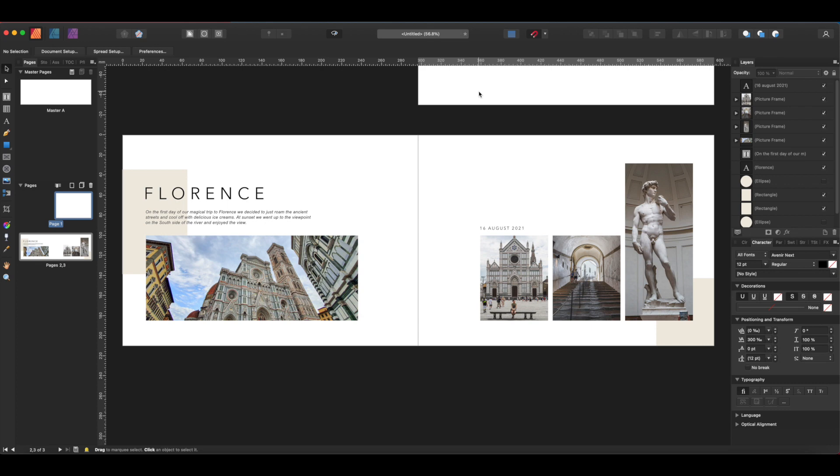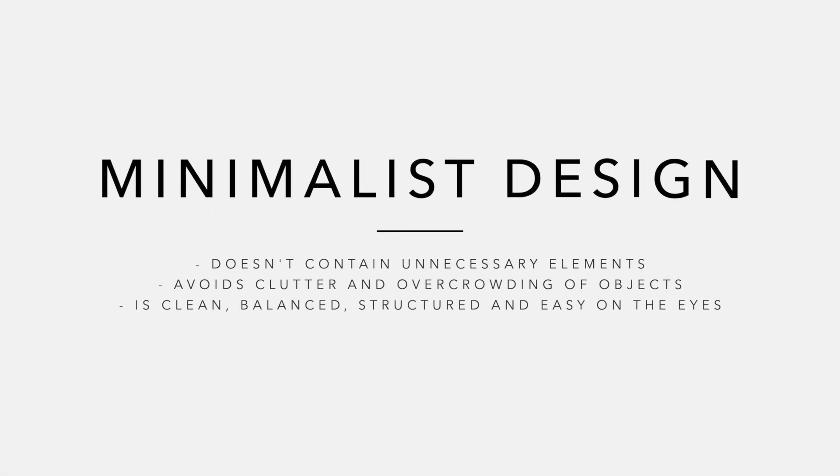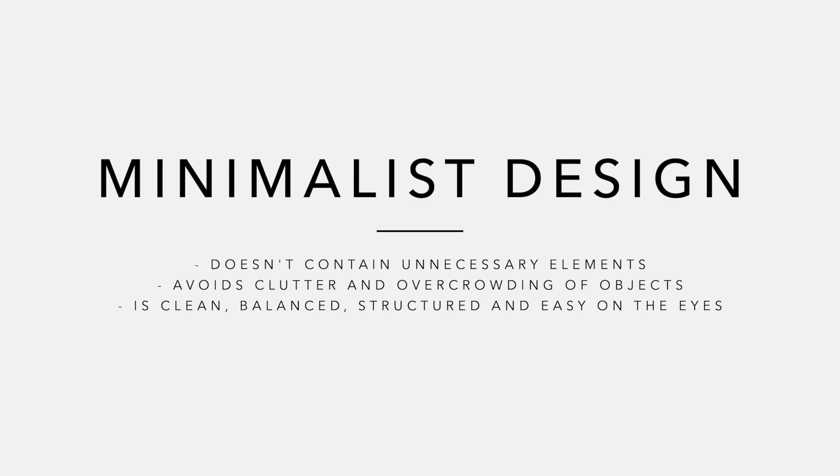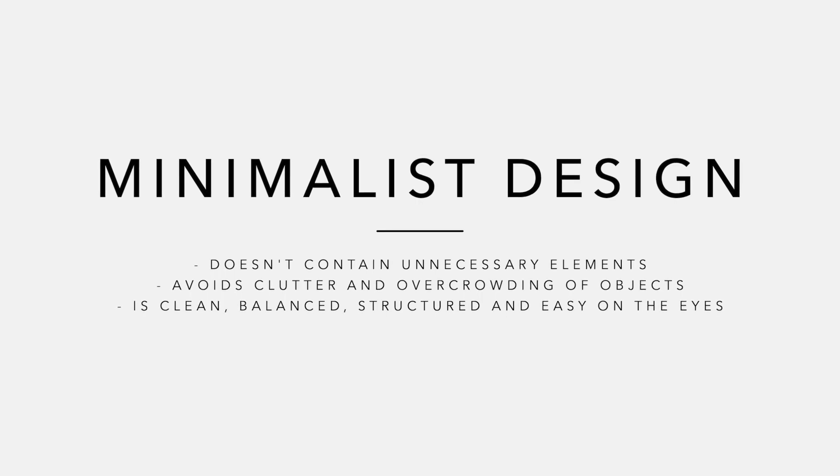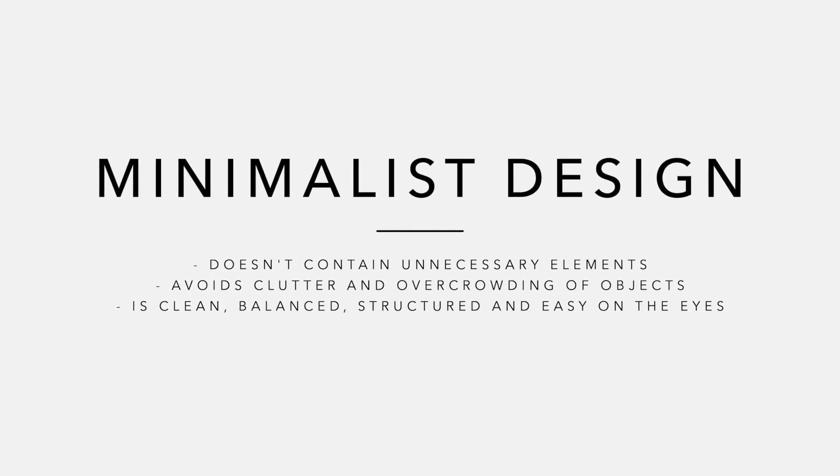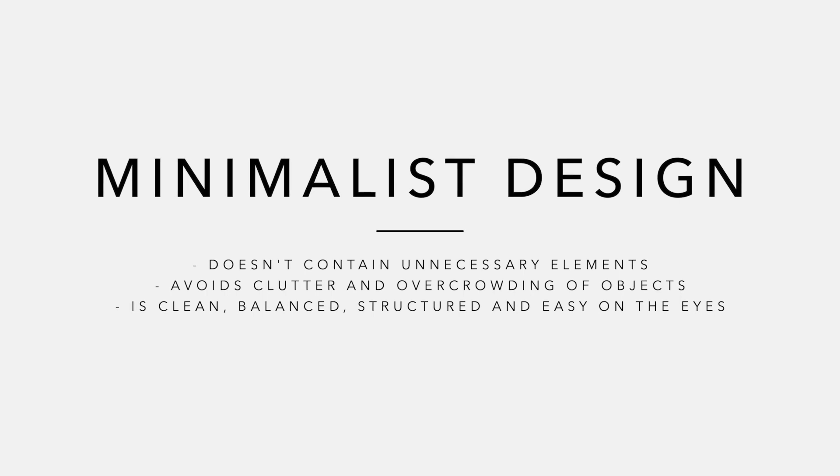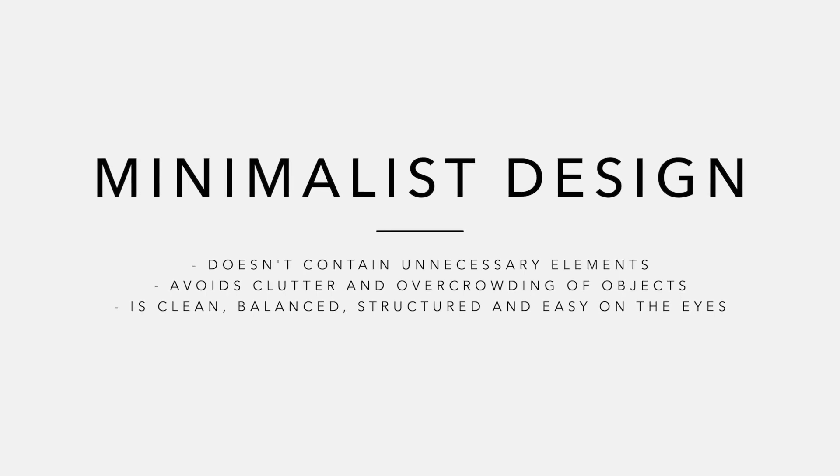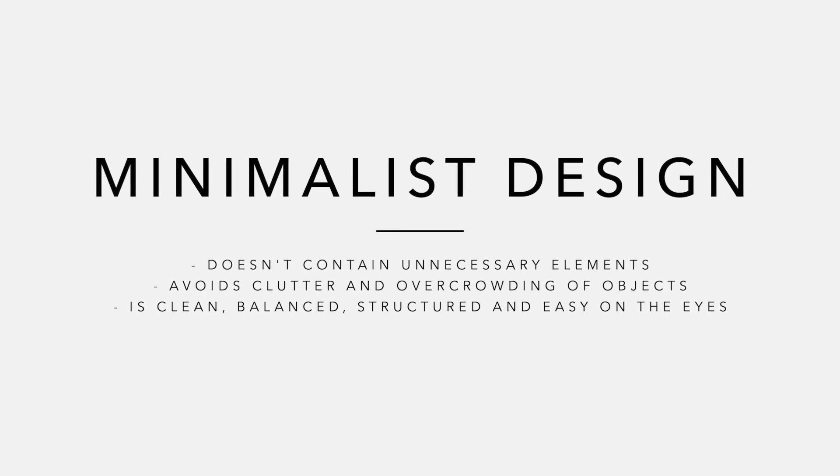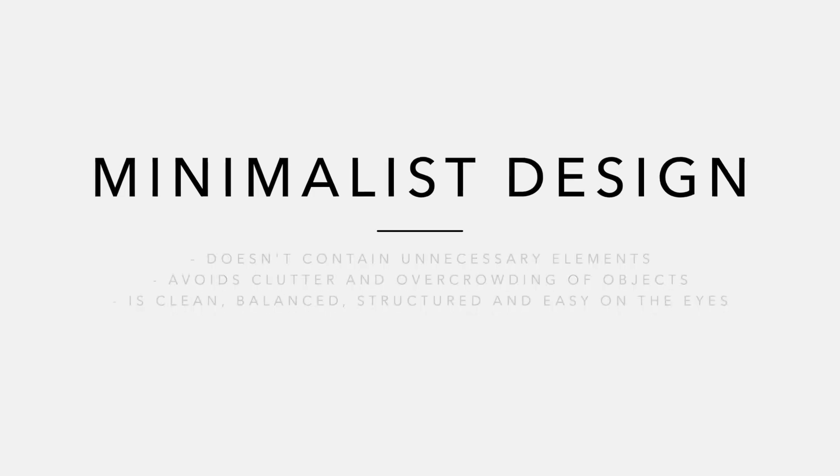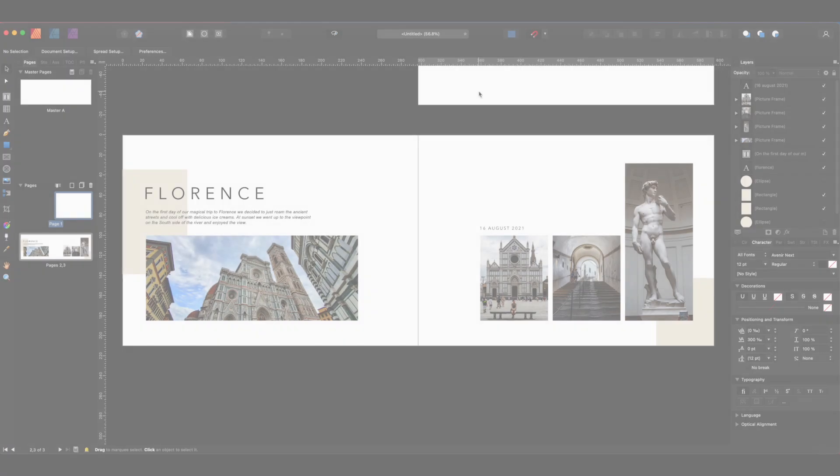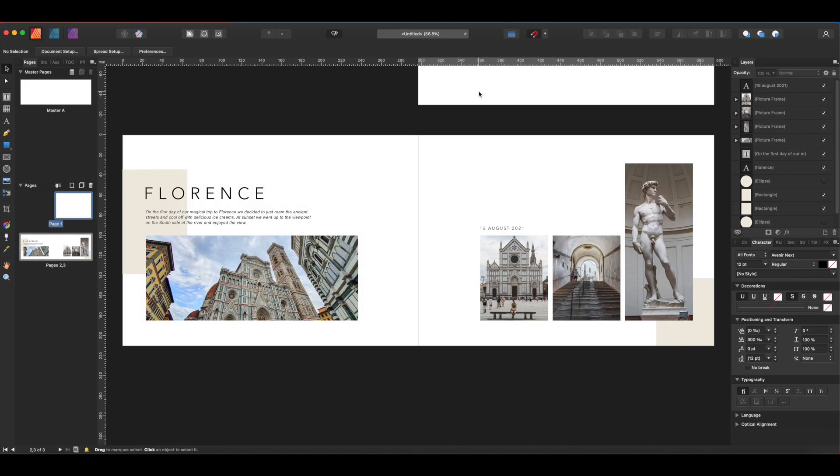Minimalism, basically, in graphic design, to my understanding, means that there shouldn't be anything on the page that is not absolutely necessary, and it should never be overcrowded. It should be clean and well-organized. These are the main kind of attributes that come to my mind when I think of a minimalist layout. Now, here are going to be some rules that you should follow if you want to create a good-looking minimalist layout.